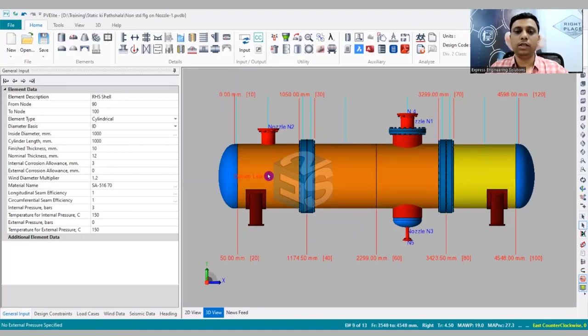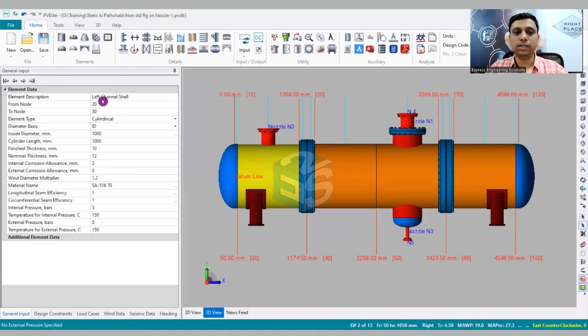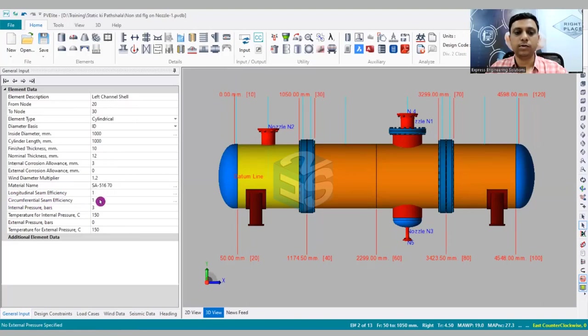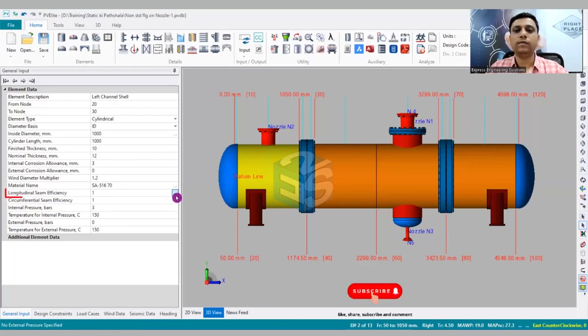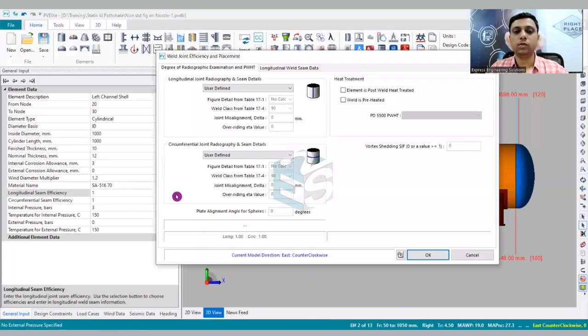How to do it? First we have to click upon the shell for which we are going to add any L seam or longitudinal seam into the software. So I have clicked upon the shell course, which is the left channel shell. Then you can see longitudinal seam efficiency or circumferential seam efficiency - this is about the weld efficiencies. After that there are three dots, we have to click on these three dots.